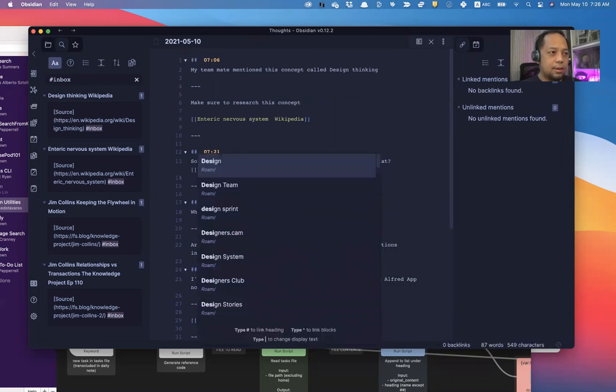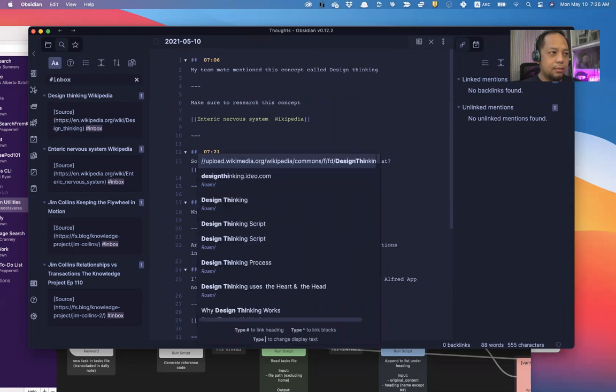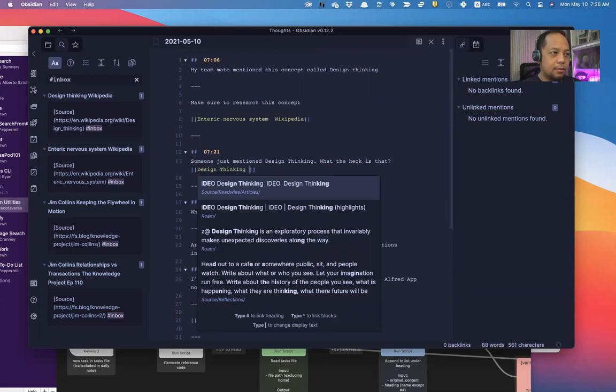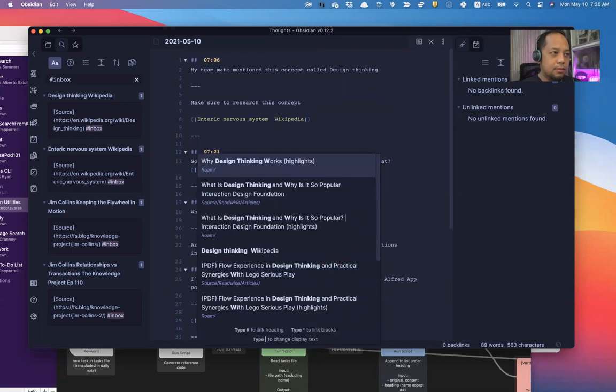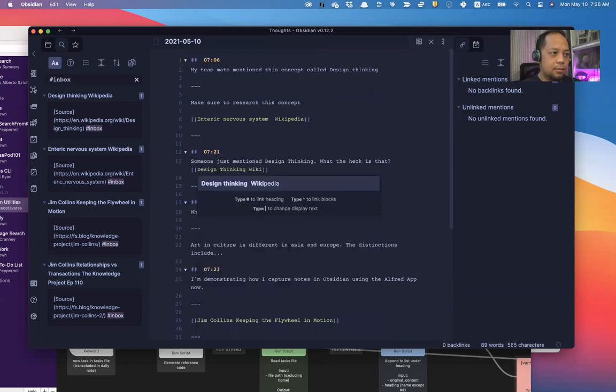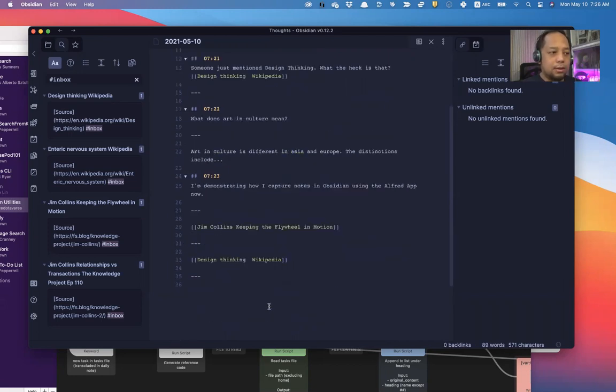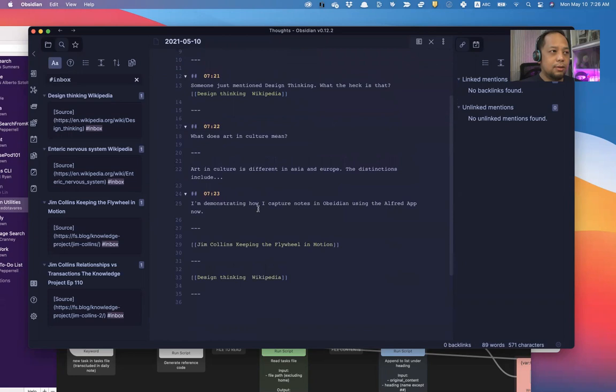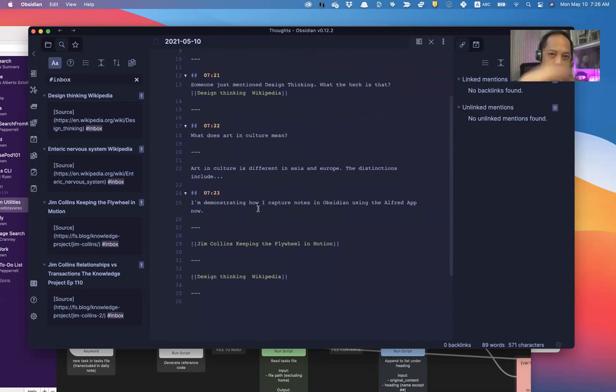Design thinking. Linking. And it would link to that other, this particular note. And I just completed my thought.